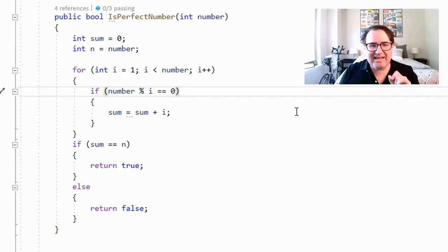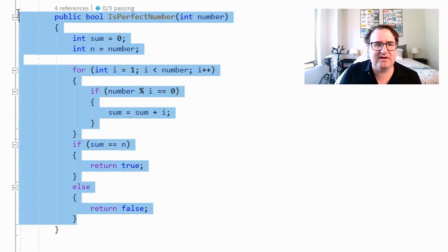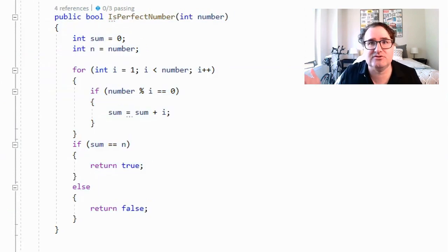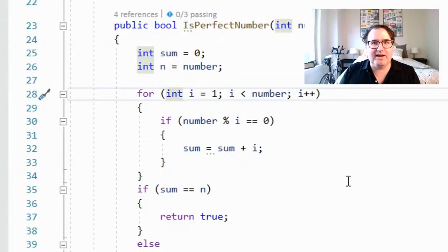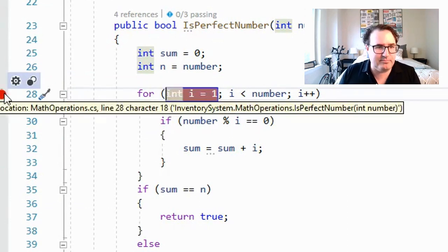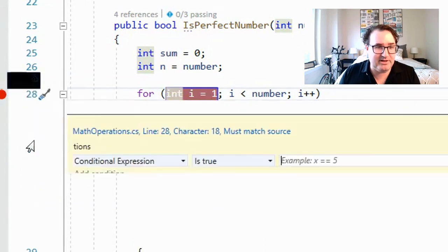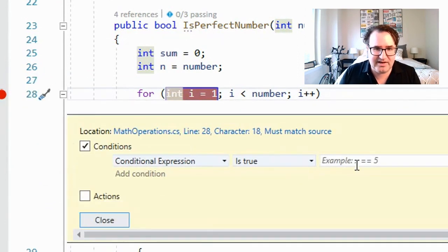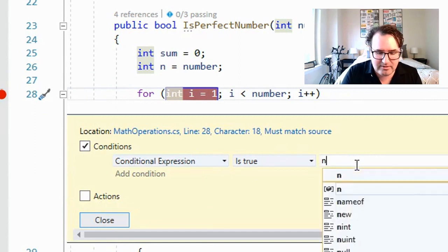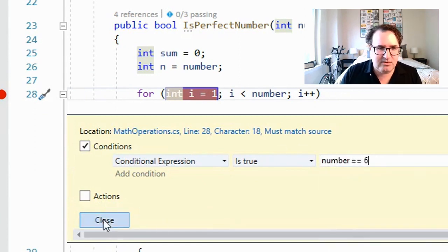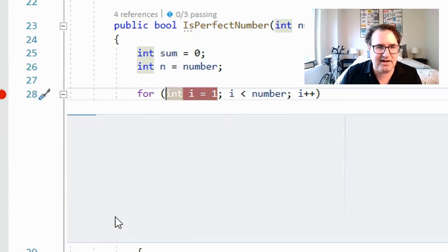Here's another neat thing about breakpoints — you can actually make them conditional. I have this method here that detects whether you're sending in a perfect number. A perfect number is a number that's the sum of its divisors — so 6 is a perfect number because 1, 2, and 3 all add up to 6 and can all be divided into 6. Let's create a conditional breakpoint that will only break when it sees the number 6. By the for loop, I'll create a breakpoint, right-click, go down to Conditions, and set it so that when number equals 6, it breaks.